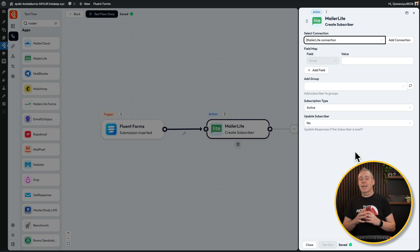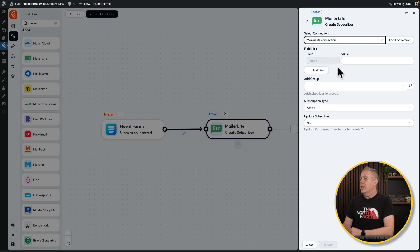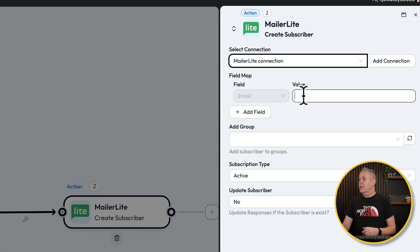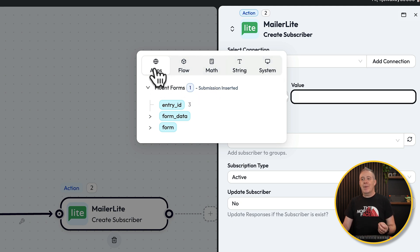That opens up and says, okay, now we've got things connected — how do we want to put this information in, and what information do we want to put into MailerLite? The first thing we have to do is map the various different fields. We only really need to map in at least one option: the email address. Let's click on the value — that opens up the options to say where we want to grab the data from. You've got Apps, Flow, Math, String, and System. In this example, we're using Apps because we want to grab it from the form data we set in Fluent Forms.